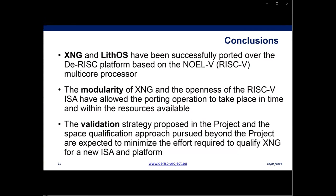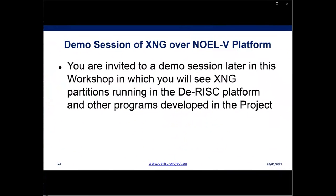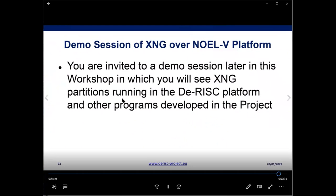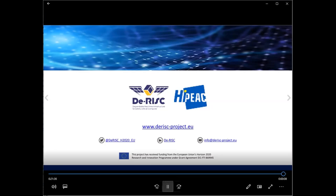In conclusion: we believe XNG and LITOS have been successfully ported over D-RISK, and the modularity of XNG and the openness of the RISC-V architecture were instrumental in allowing the porting operation within constrained resources and time. We also believe the validation strategy of the project will minimize the space qualification effort after project completion and will allow different architectures and platforms to be qualified in a short period. We invite you to a demo session later in this workshop showing XNG partitions running on the D-RISK platform.